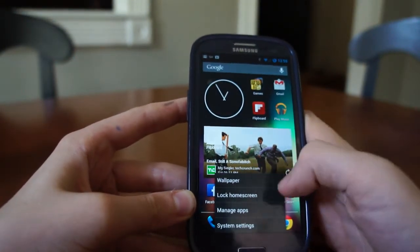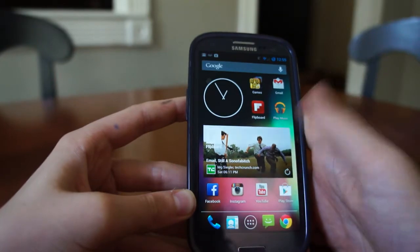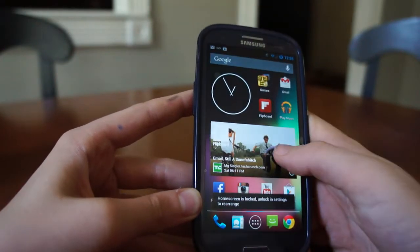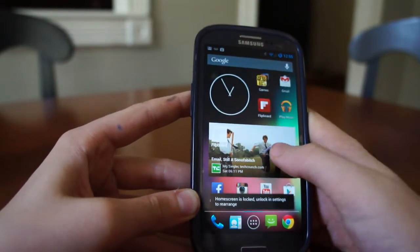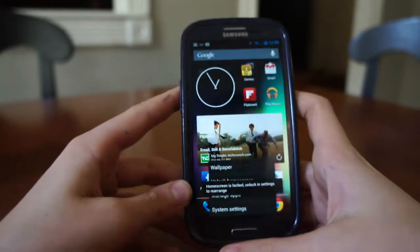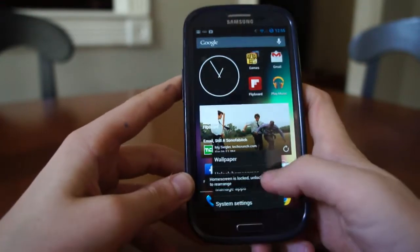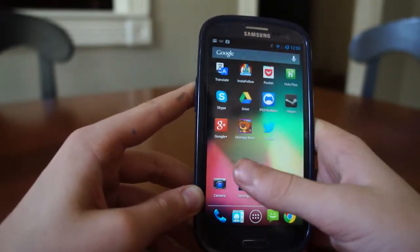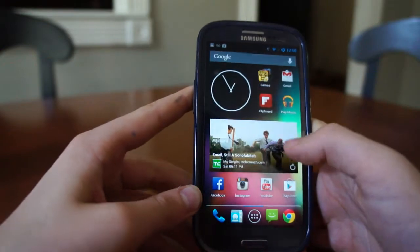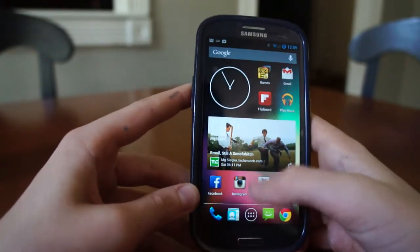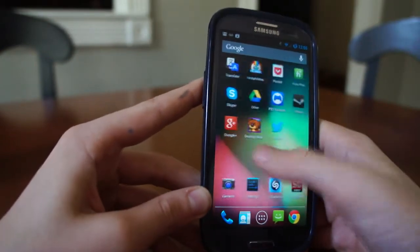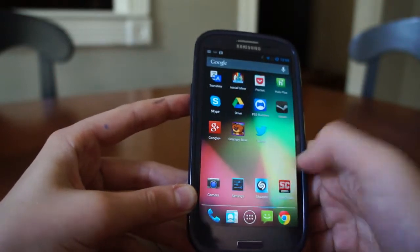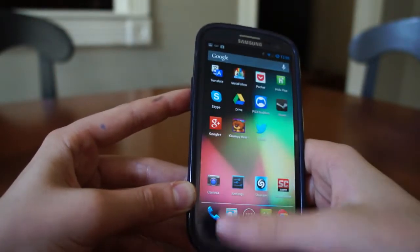There's something new called Lock Home Screen. If you click it, you can't move around the apps or anything on the home screen. That's nice — maybe if you have a kid looking at your phone who wants to play some games, he can't move anything around because you've locked the home screen. So that's a good feature.